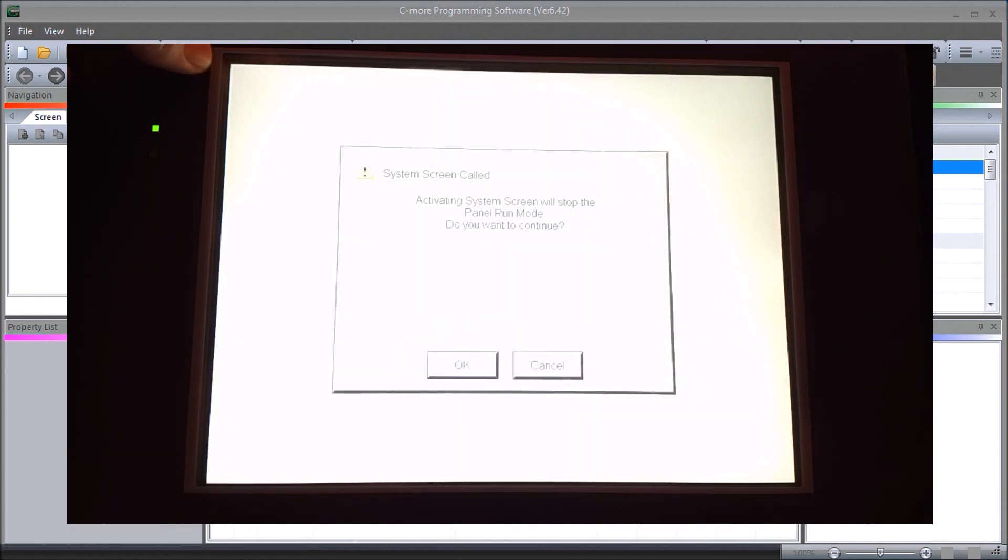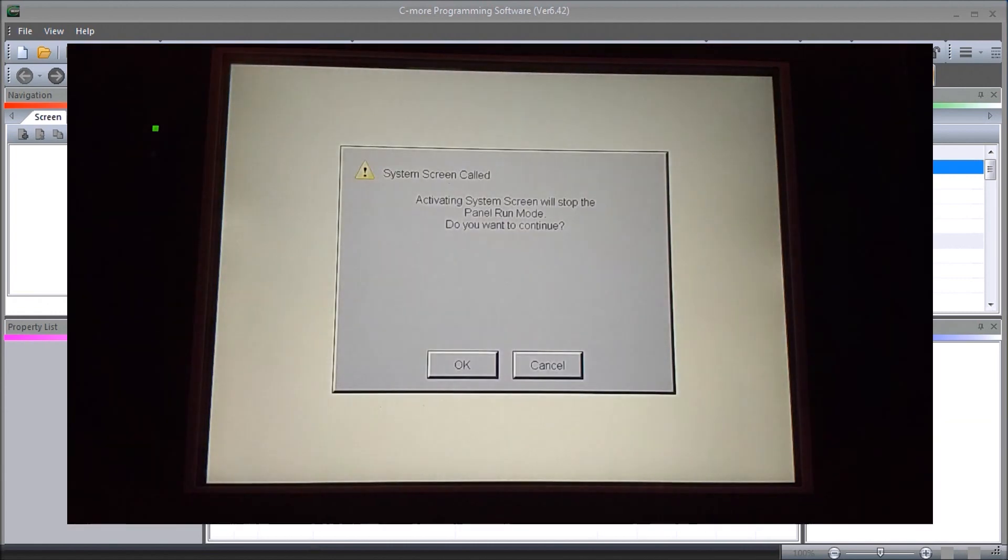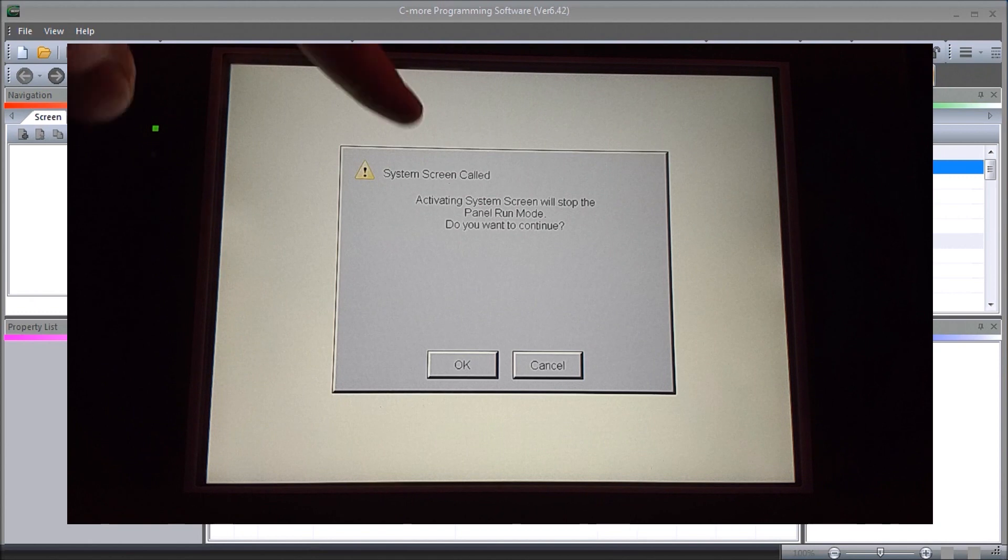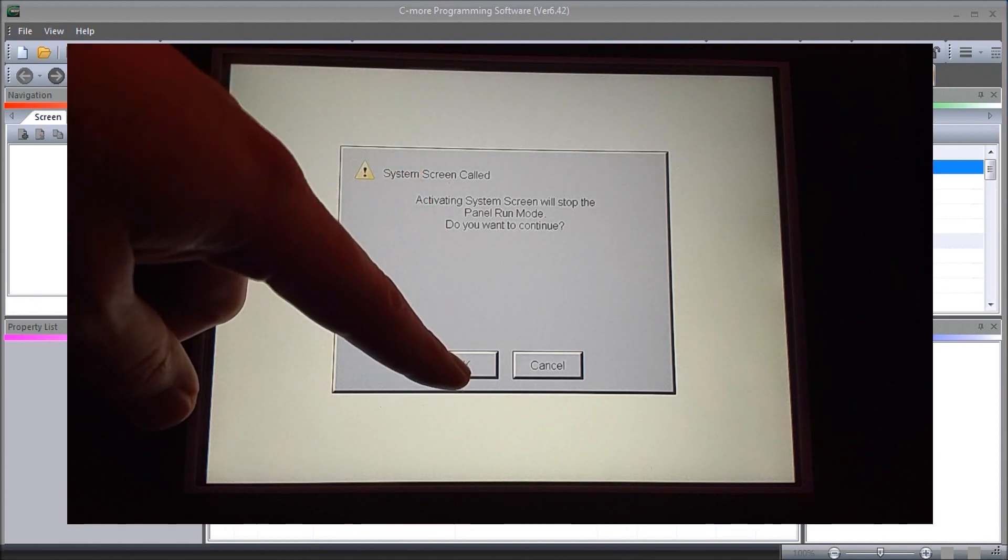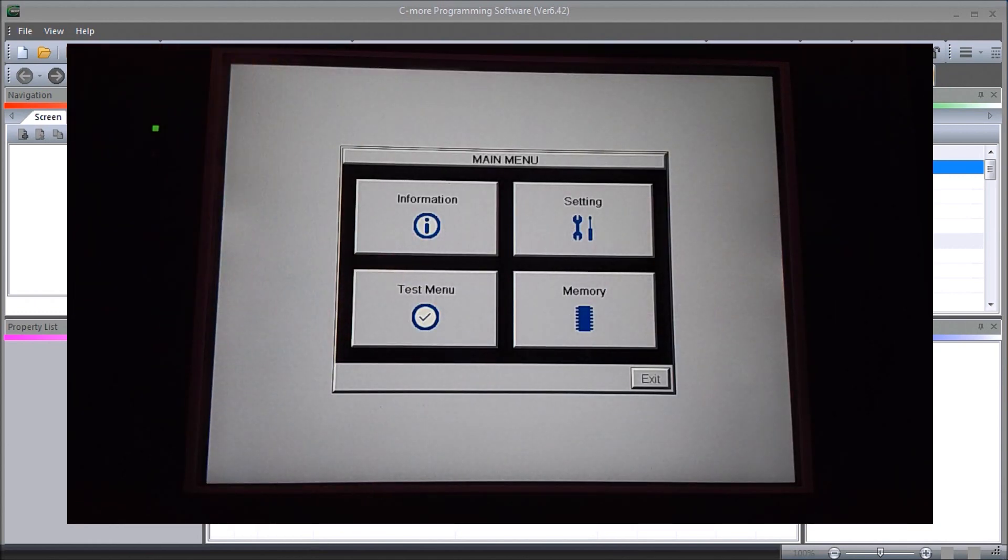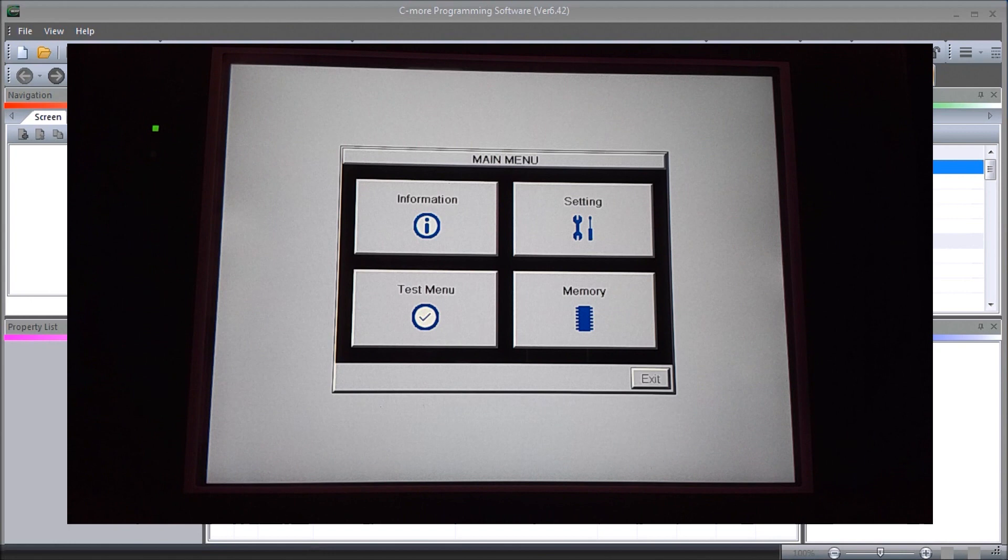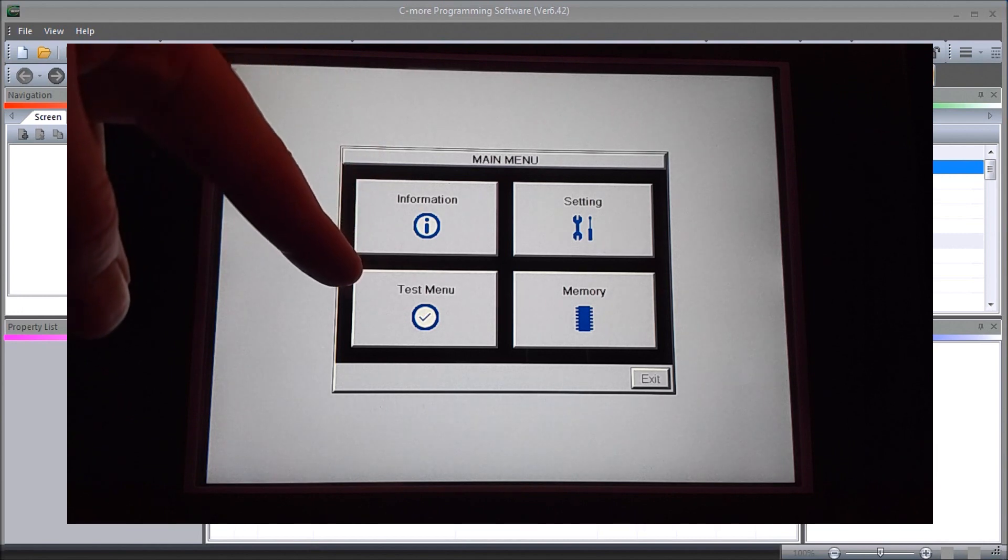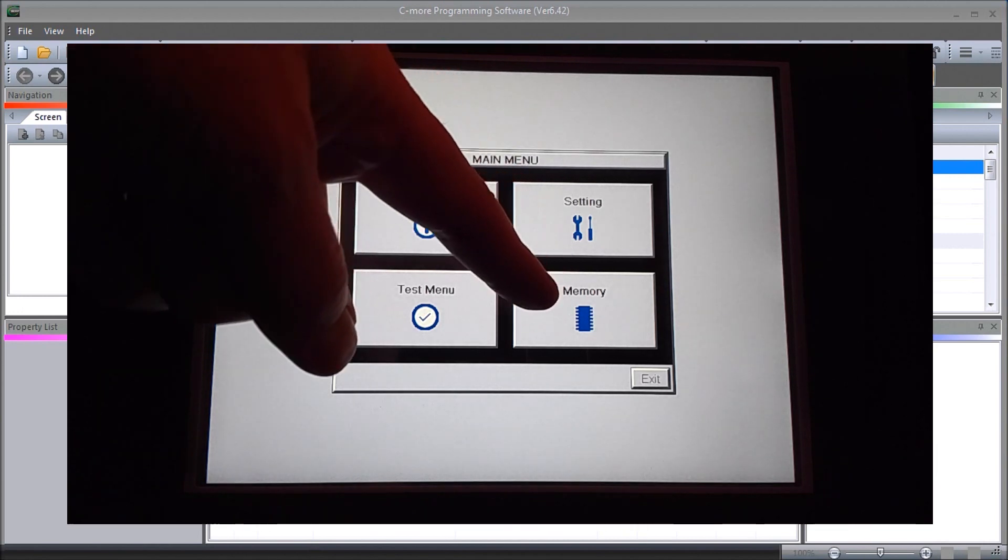You will get a system screen call and it says activating system screen will stop the panel run mode, do you want to continue. We'll answer okay, and now we go into our main menu of our system screens. The first one being our information and our setting, our test menu, and then our memory.